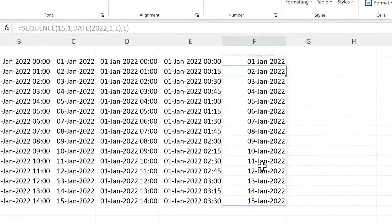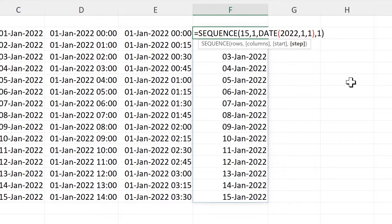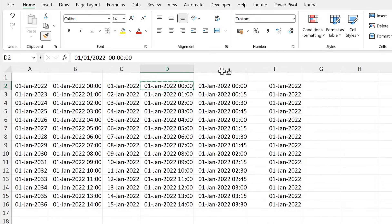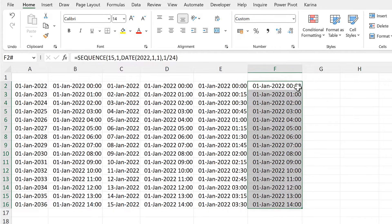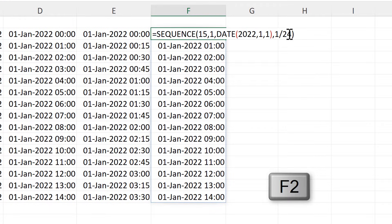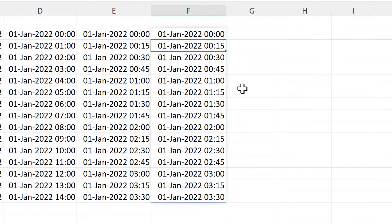Now we can see the date is increasing by one day each time. If I want this to increase by one hour, I need to take the step of 1 and divide it by 24. It doesn't have the right number formatting, so I will copy it from here, and we can see it is increasing by one hour each time. Now if we want it to increase by 15 minutes, I need to divide the step by 4, because there are 60 minutes in an hour and 15 minutes goes into that 4 times. So this here represents the hour, and I divide that by 4, and now it will increase by 15 minutes each time.